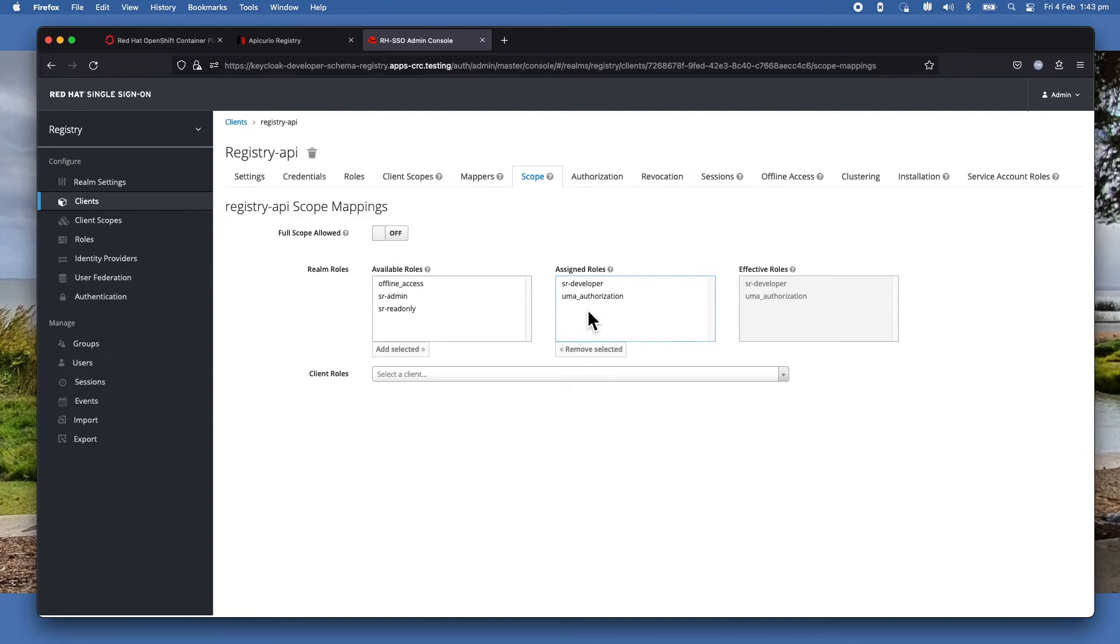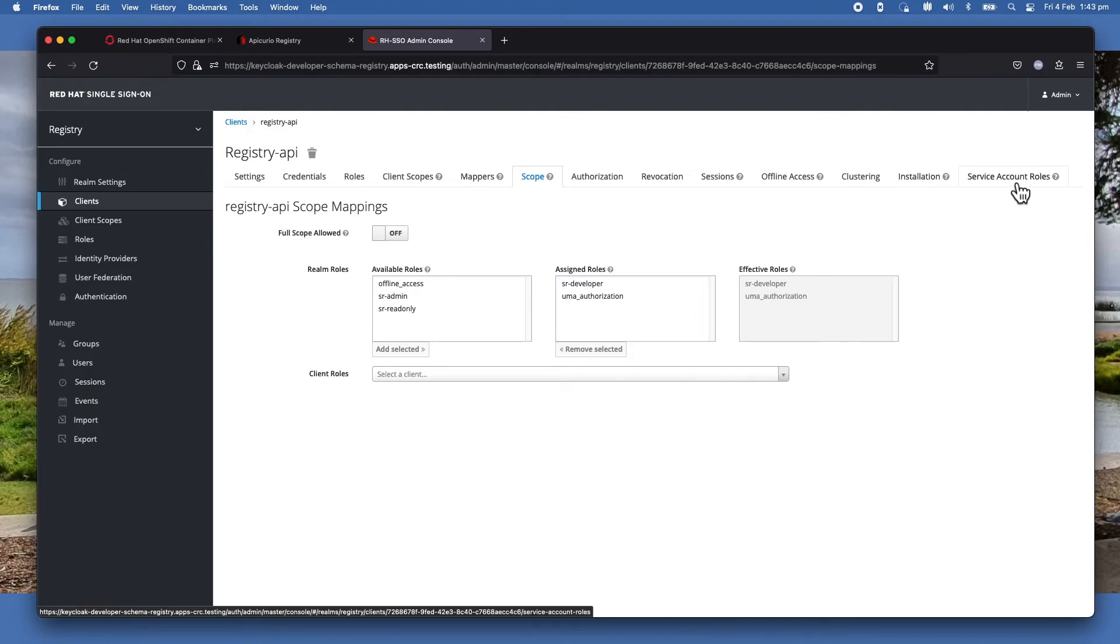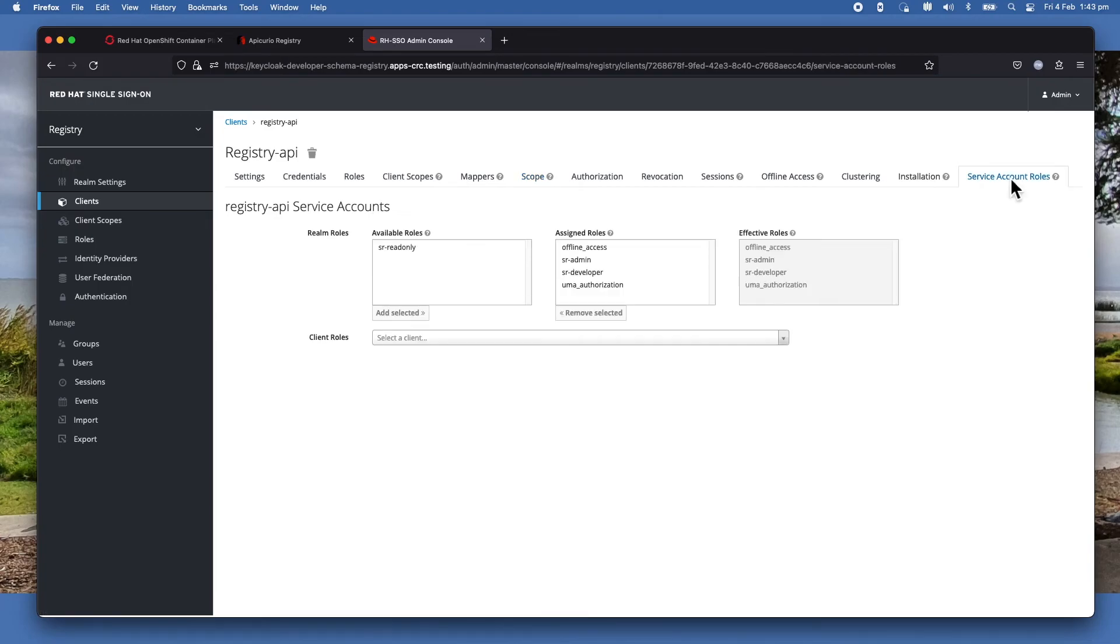And then it will be put into the assigned roles. So that means when you log in, it will have the role of SR-Developer, which means that you can create artifacts, you can retrieve artifacts, and so on.